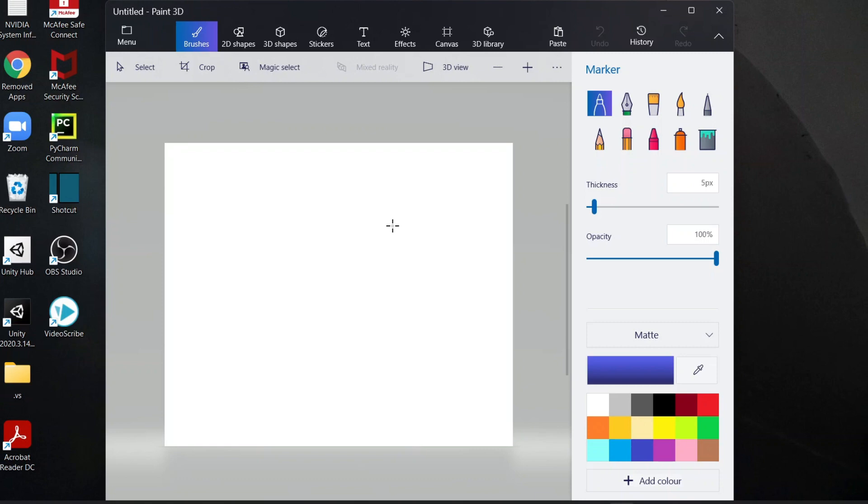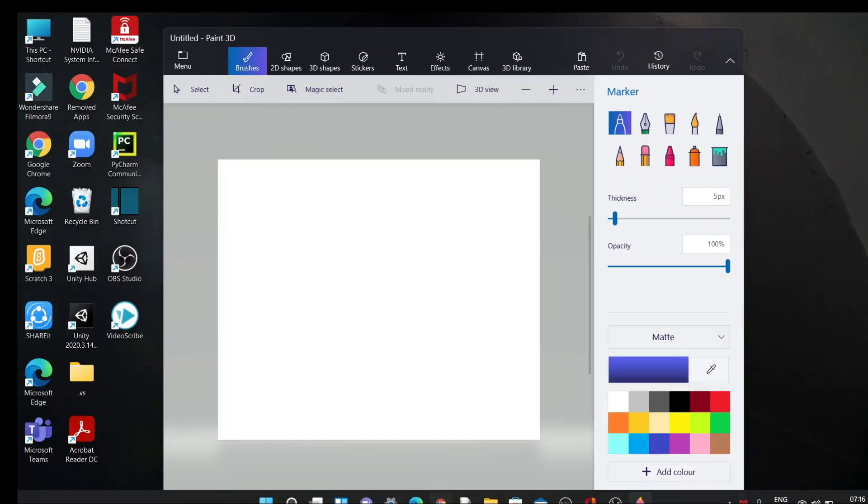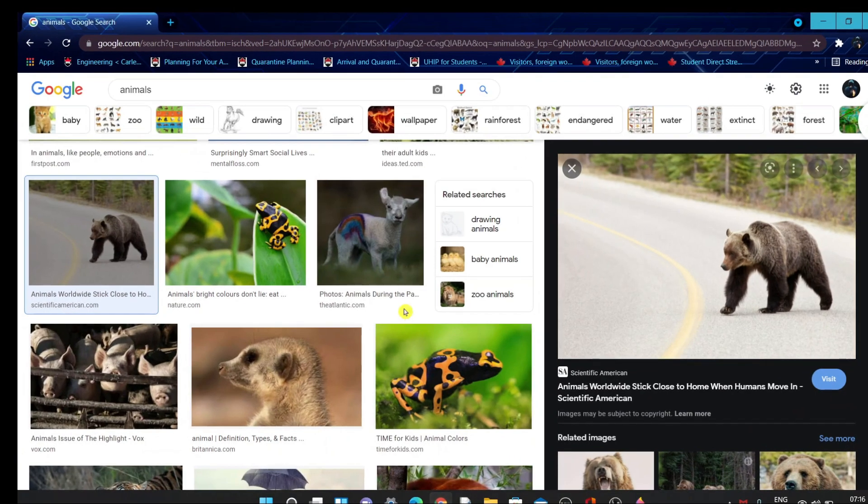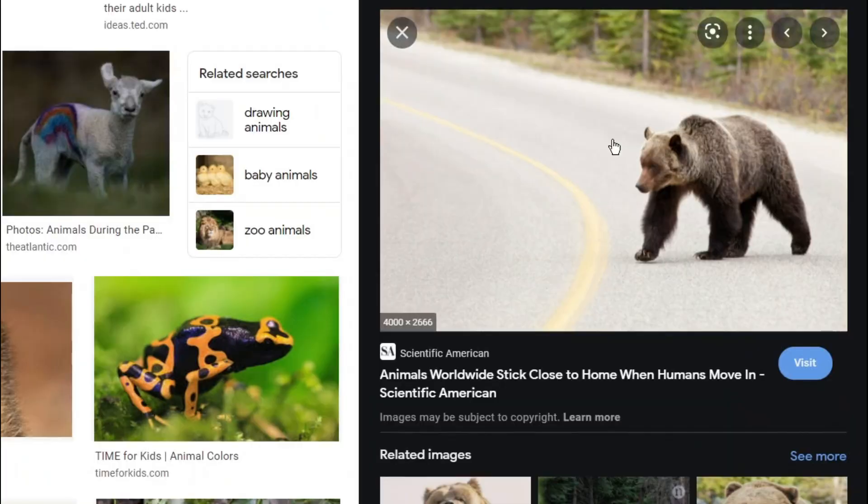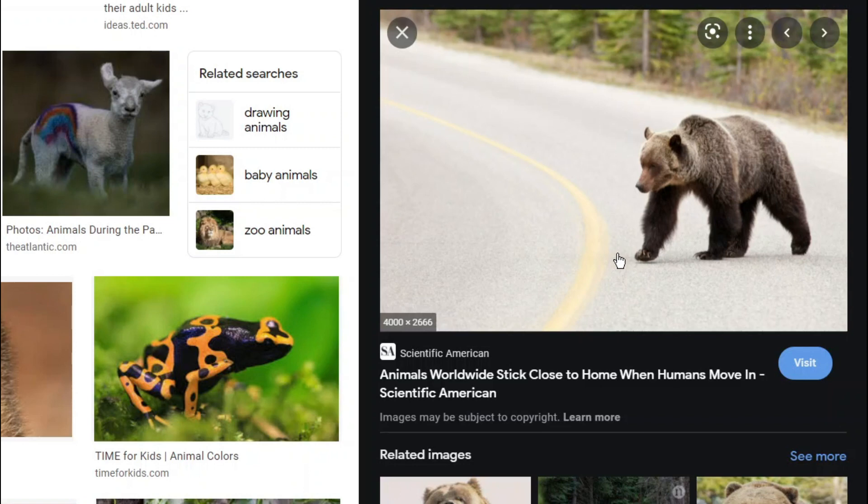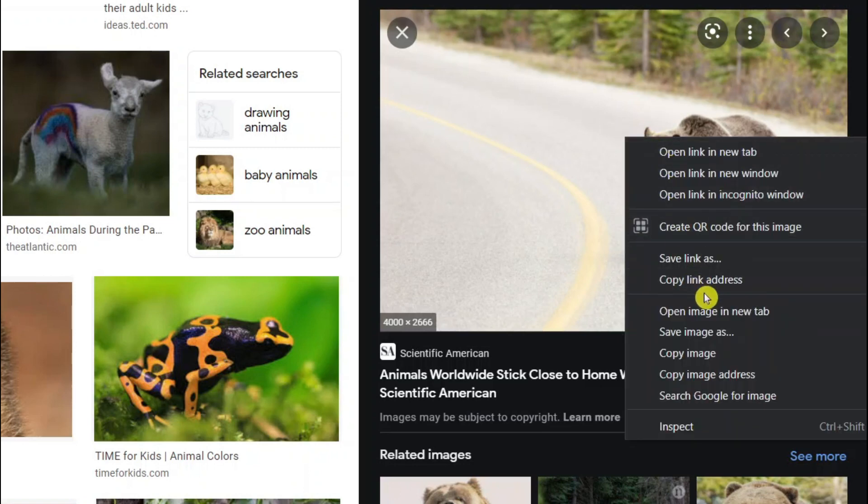For me, I'll just search for an image in Google. I already searched for an image like this bear walking on the road. Removing background means only this bear will appear. I'll just right click on this and copy image.